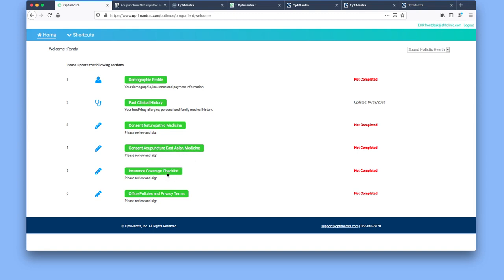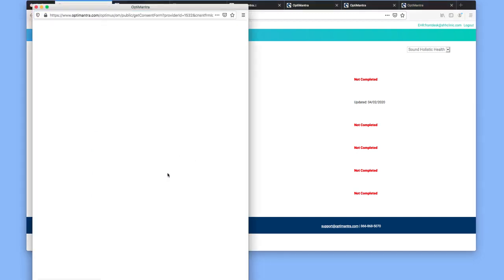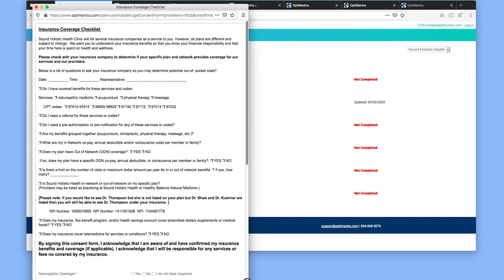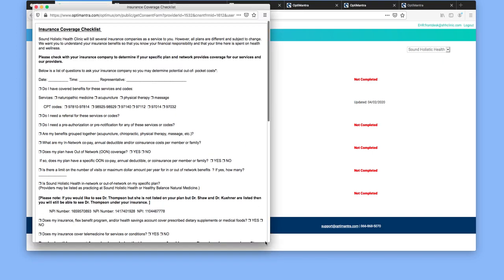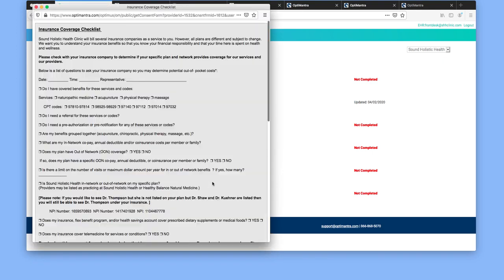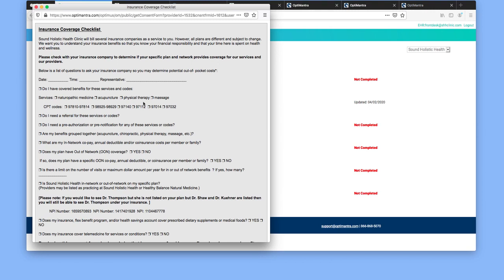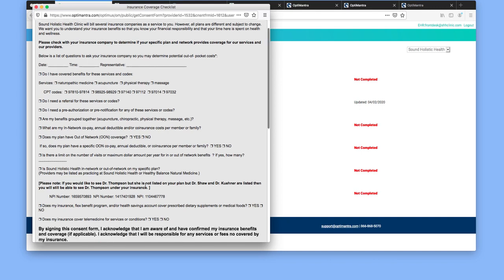Next is our insurance coverage checklist, which is a handy tool for those that are using insurance for our services. You would call your insurance company, usually the customer service number on the back of your card, and you can use these questions to walk through to ask the insurance rep about the different services that we offer as well as your coverage.